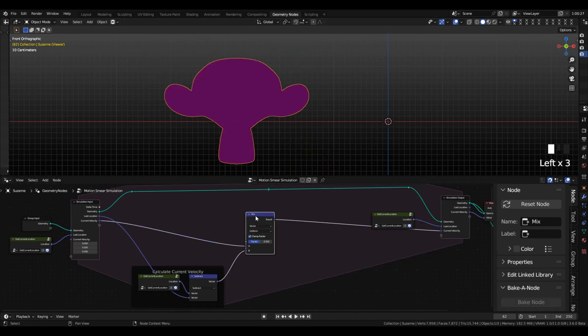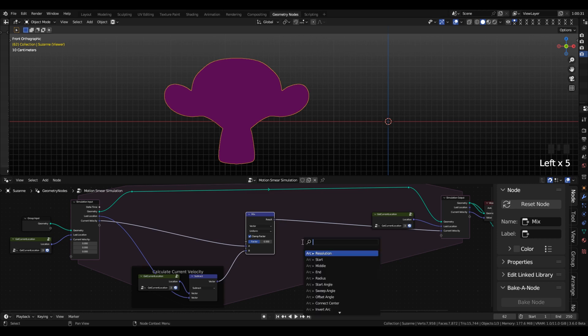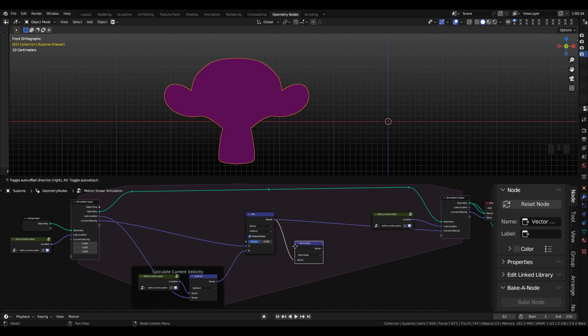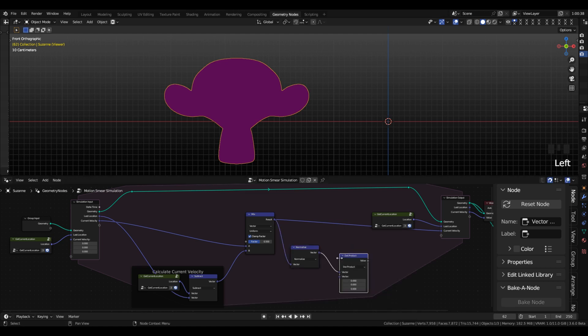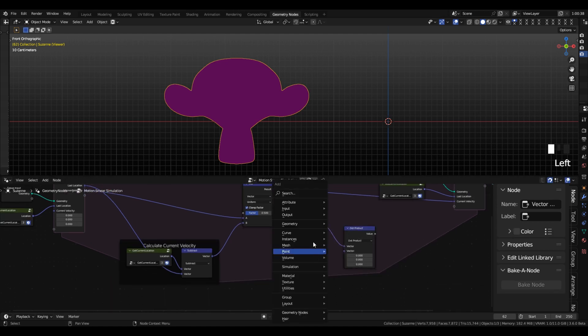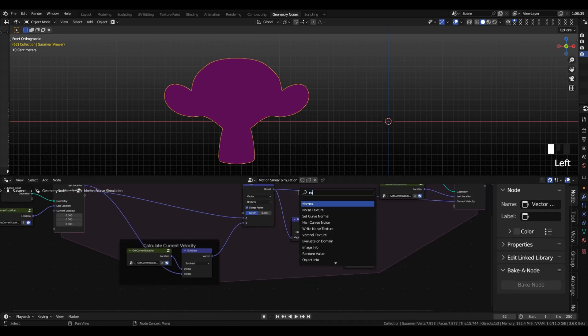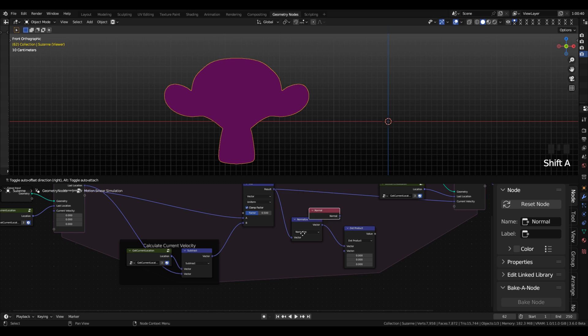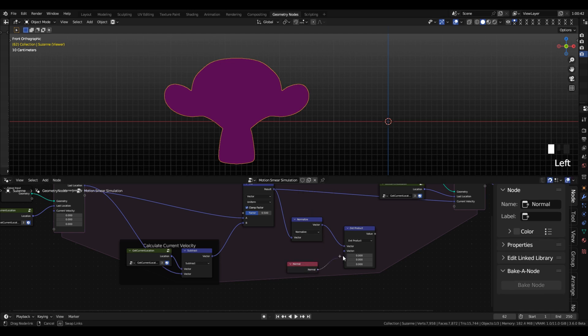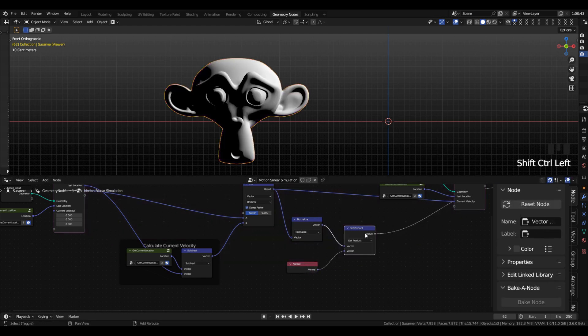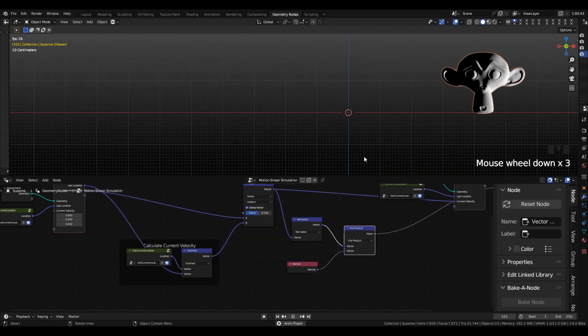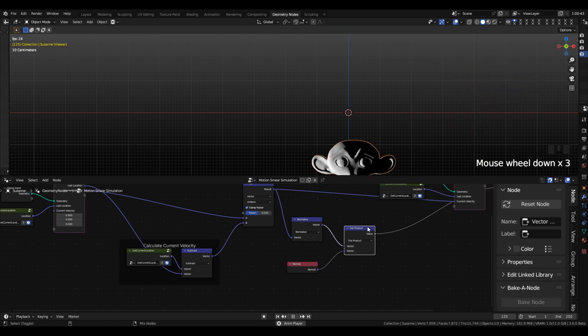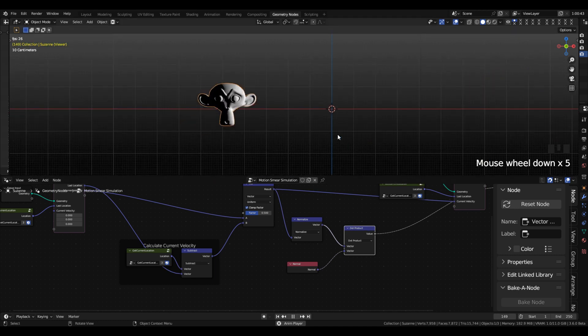So the output of the mix node, we are going to normalize that so that it's always between zero and one, regardless of the velocity, and then plug that into the dot product. And then also, we're going to take the dot product of that vector, and the normal of the surface, which is the direction the surface is facing. And you can see here that that's working.